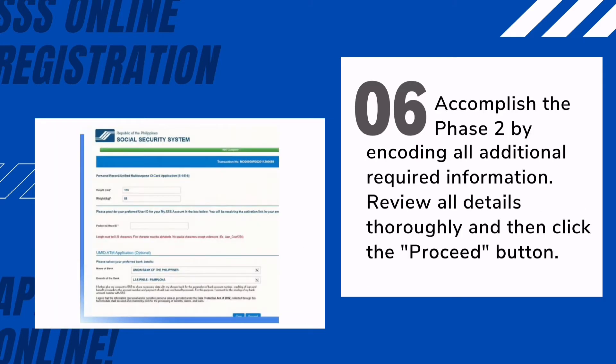Sixth, accomplish Phase 2 by encoding all additional required information. Make sure to type in the correct address and contact information, as well as your preferred user ID for your My SSS account and UMID ATM details. Review all details thoroughly and then click the Proceed button.